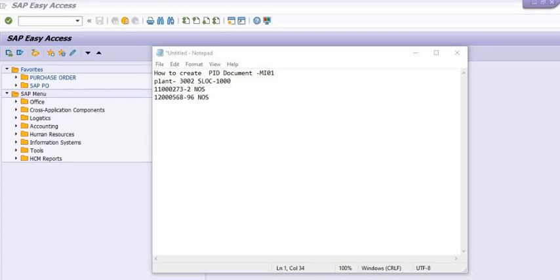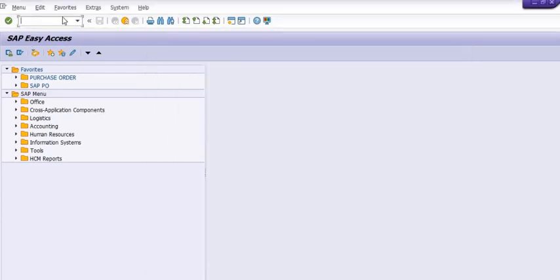How to do this, we will see. This is purely a test case for your learning and understanding purpose. To create the physical inventory document — the PID — we use transaction code MI01.